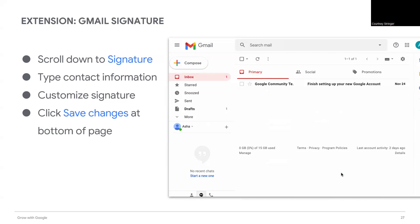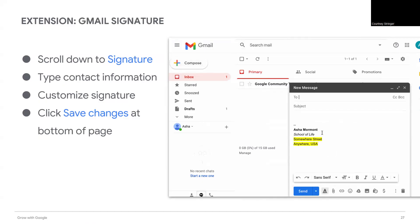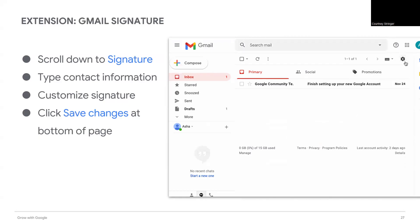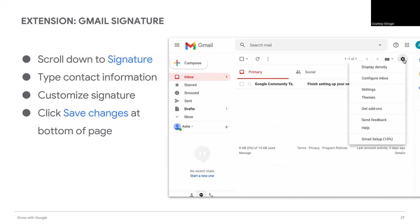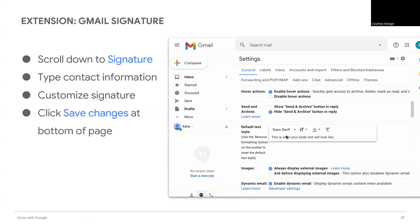Select the signature you just created. Yes, you can create more than one signature. So if you need one for work, one for personal, and one for your volunteer group, you can create different ones — just make sure you select the correct signature when doing your email.